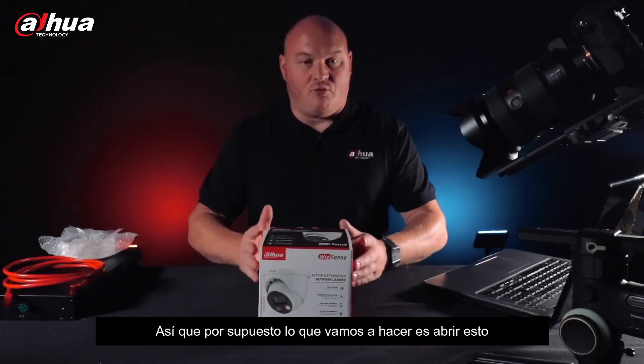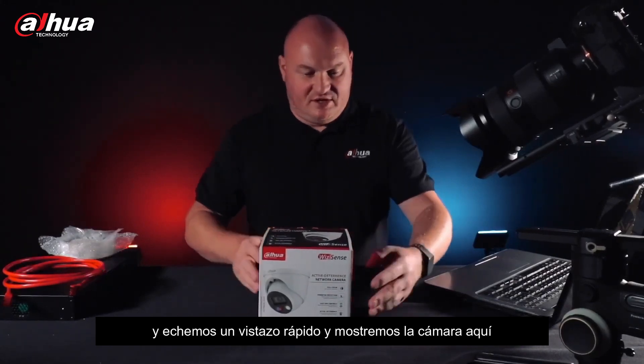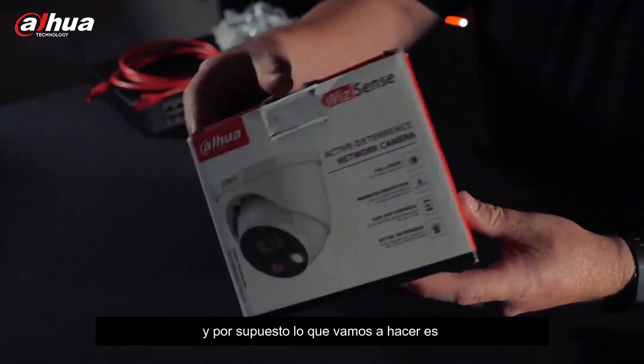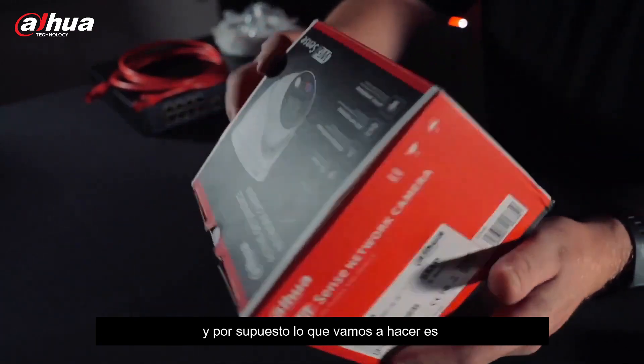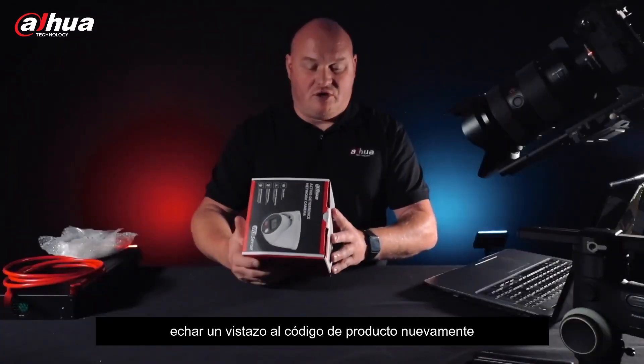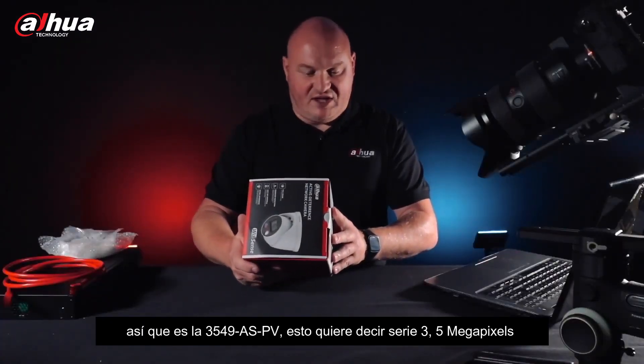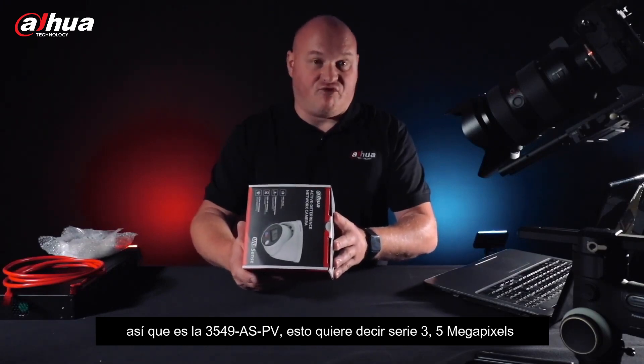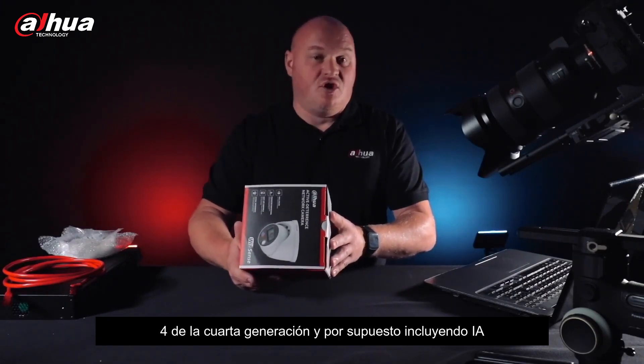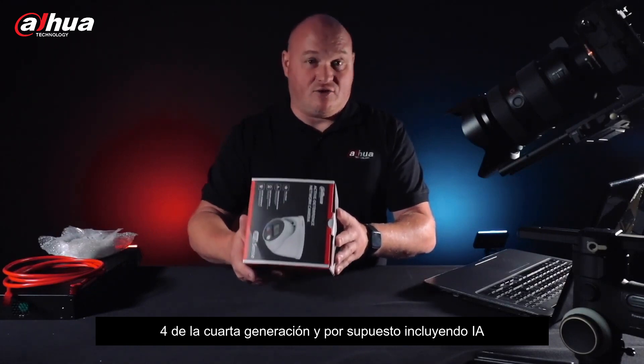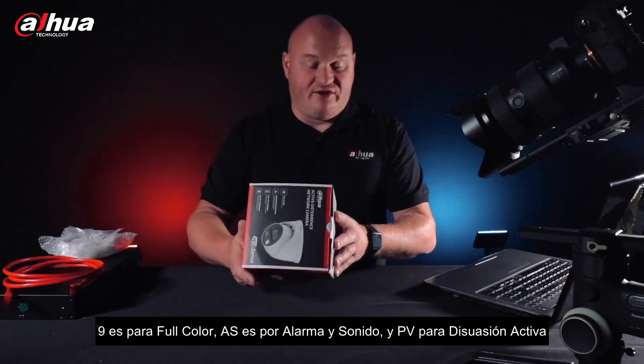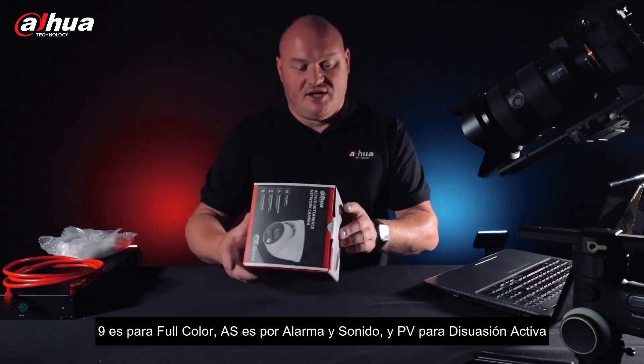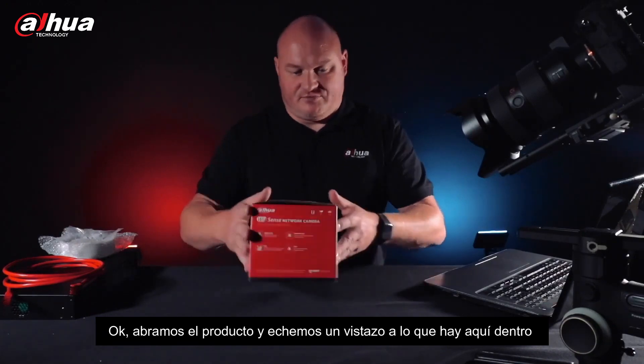So what we're going to do is unbox this. Let's take a quick look, I'll show you the camera there. Let's take a look at our product code again, the 3549ASPV. That's 3 series, 5 megapixels, 4 for fourth generation and then including the AI, 9 for full color, AS standing for alarm and sound, and PV for active deterrent.